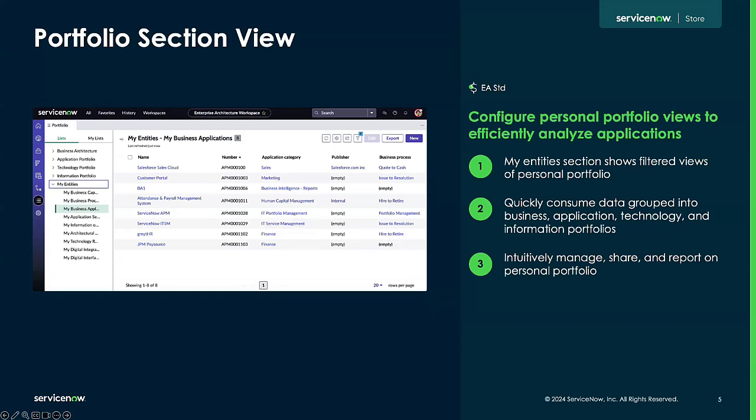Our next enhancement is the new portfolio section view. This new view groups all of your items into four different portfolios: business architecture, application portfolio, technology portfolio, and information portfolio. There is also a My Entities view that shows a personalized view of all of your applications that are relevant to that specific user, allowing for quick consumption of all your information and making it extremely easy to share, export, and report on.